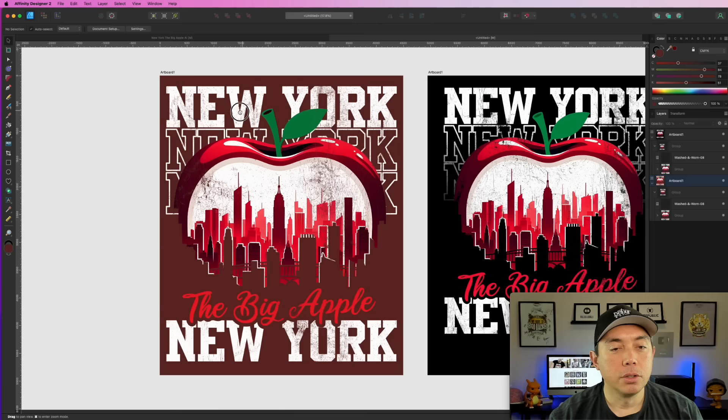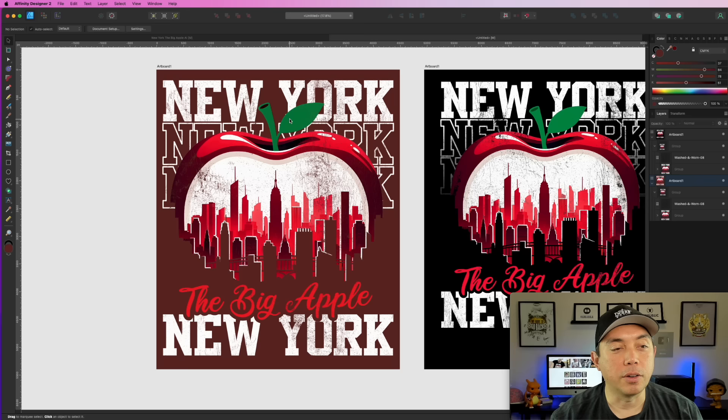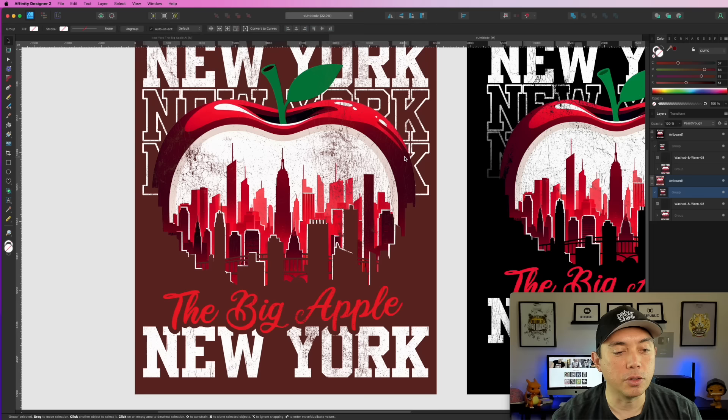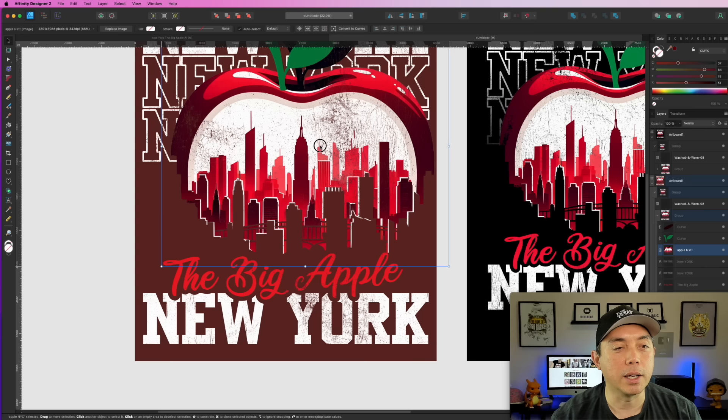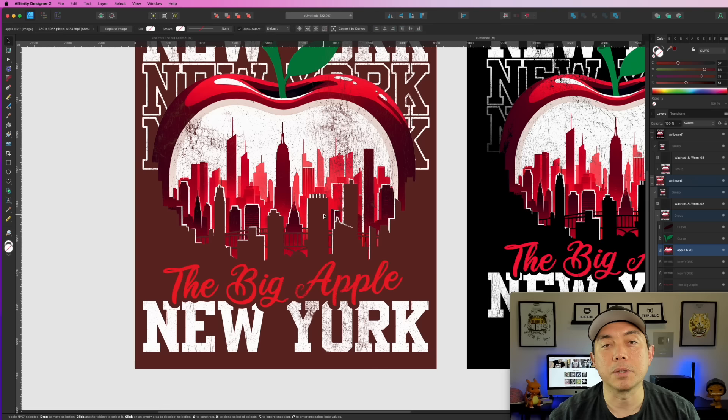Pretty finished product here — really simple. You can come in and change any color. You can change the leaf color or the 'New York' text color — all of those other things are vectors. The only thing you can't easily change the color of is the main Apple NYC image. You could do that if you vectorized it, but I wanted to show a different way to do it with upscaling and not vectorizing your artwork.